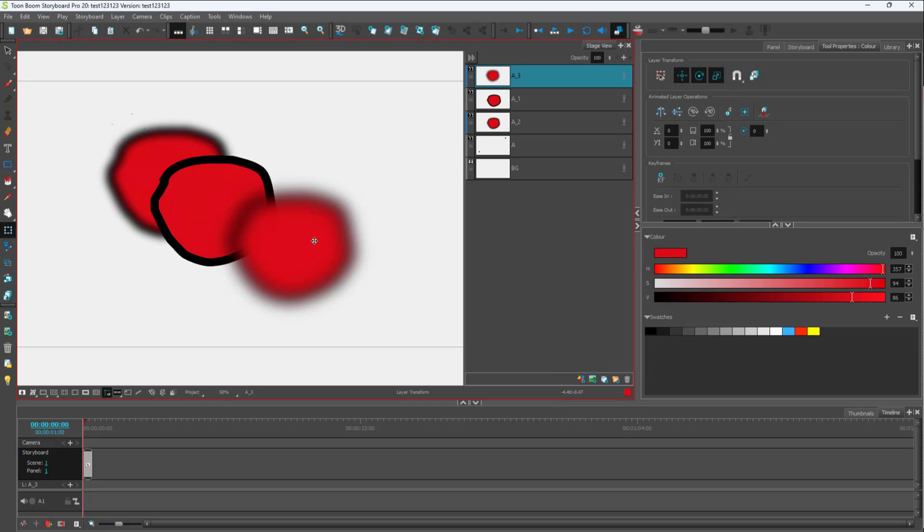That is what blur can be used for as well - that is how you can add in depth and details to your storyboard in Storyboard Pro. Hope you guys learned something. As always, please like, comment, share, and subscribe.